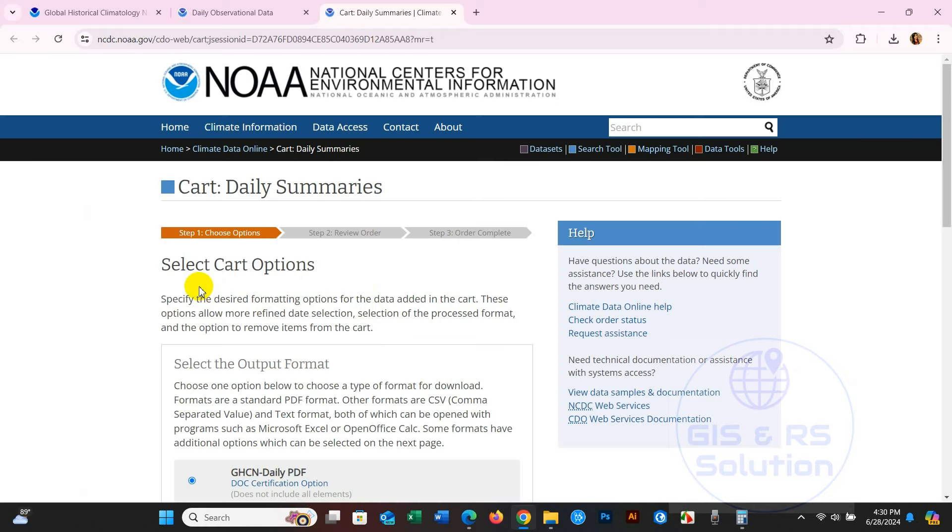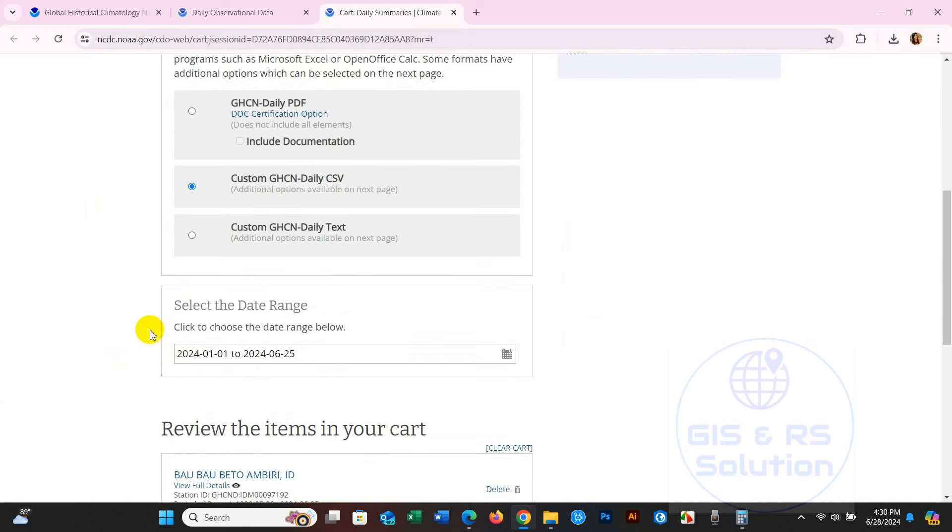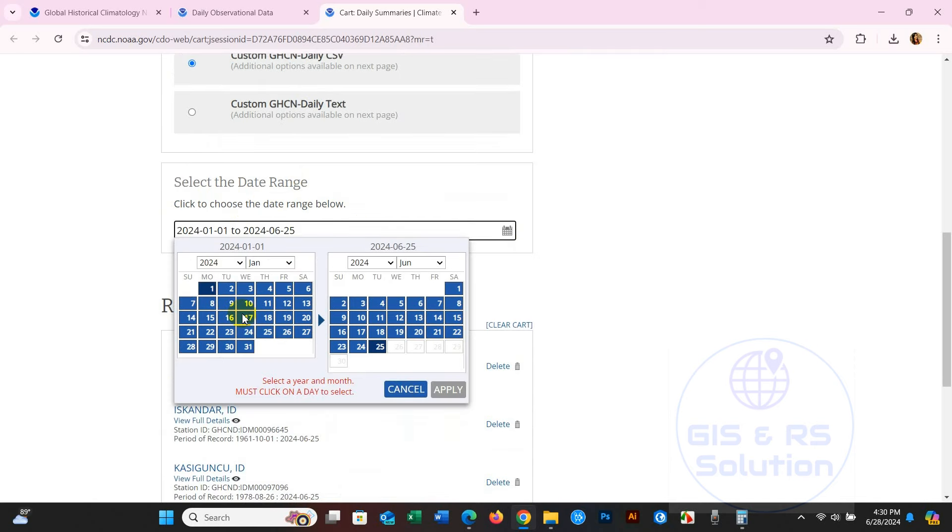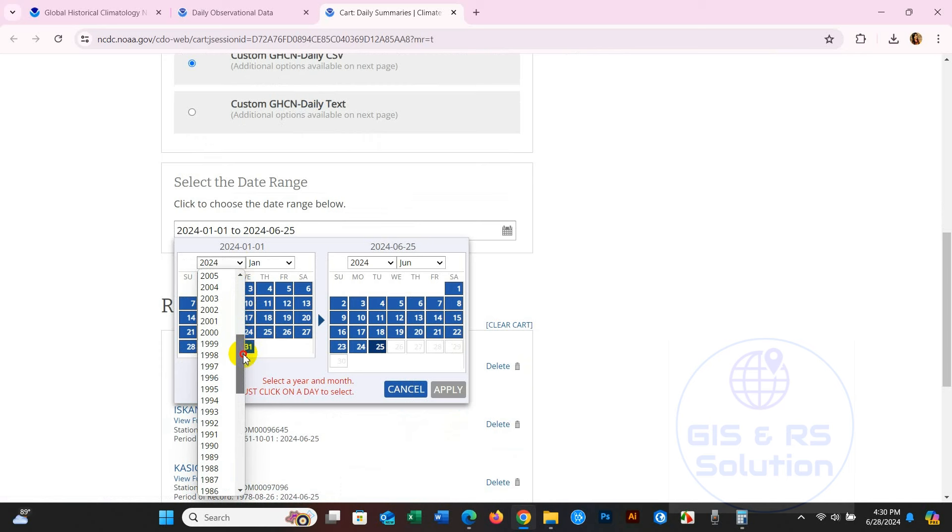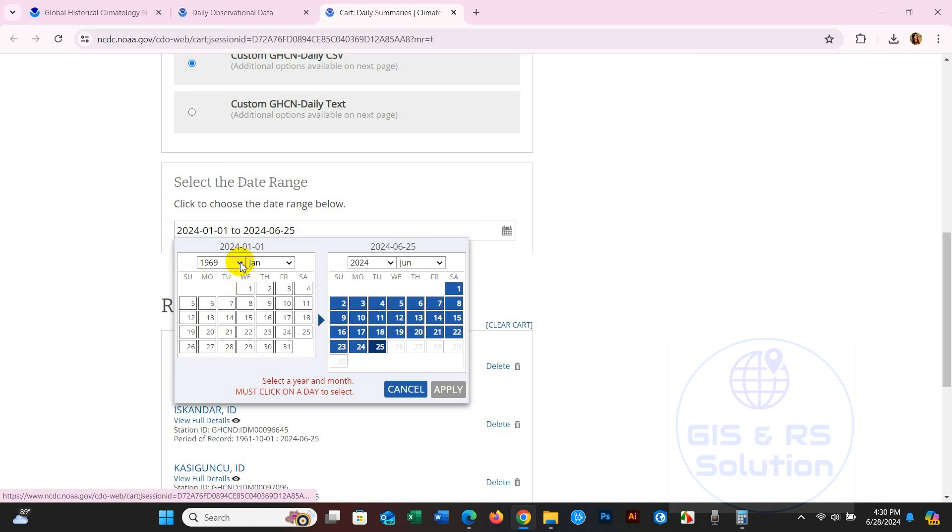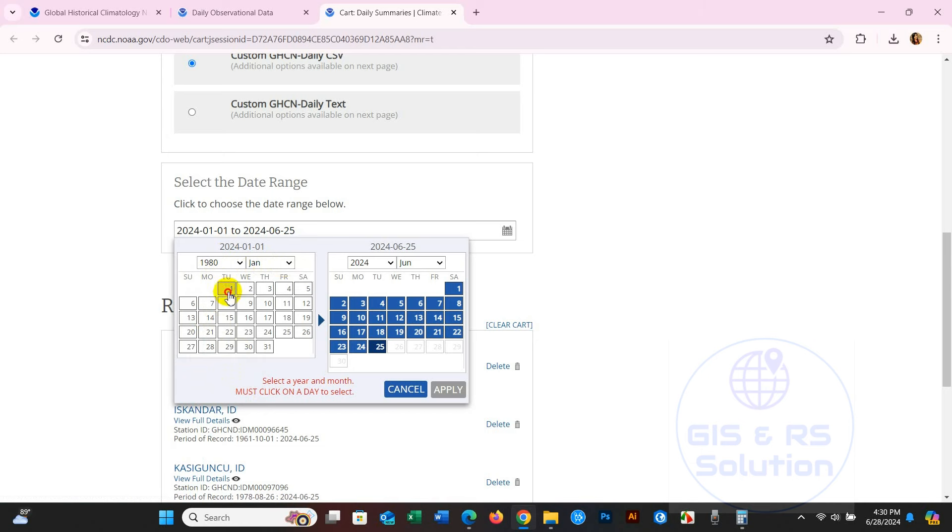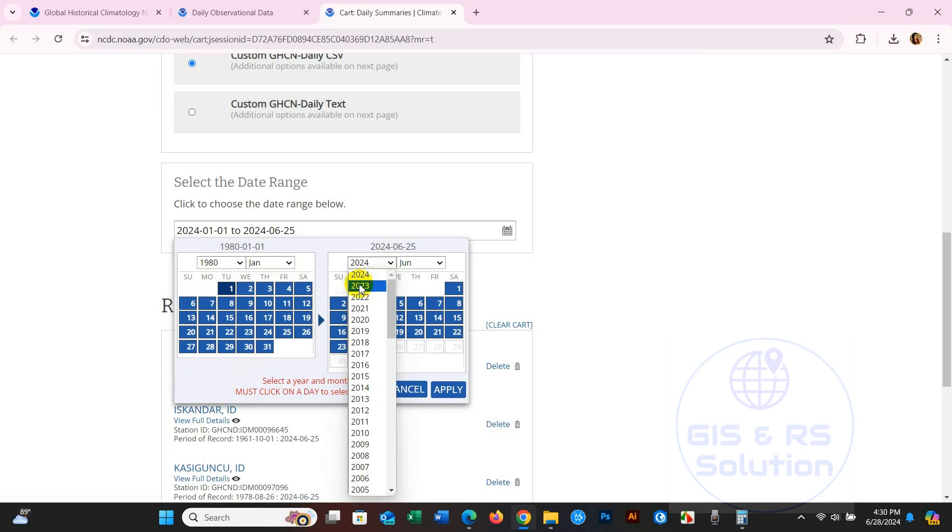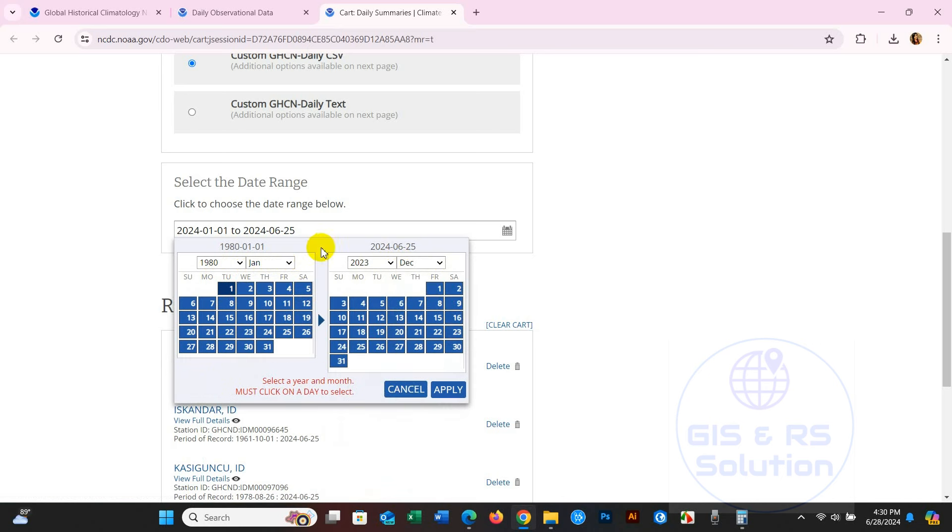You will find Daily Summaries - select Cart Options. We need the data as CSV format, so select CSV Custom GHCN Daily CSV. Then select the data range by clicking to choose the date range below. Select the date range - I need the data from 1980 January to 2023 December. You can select as per your requirement, then click Apply.